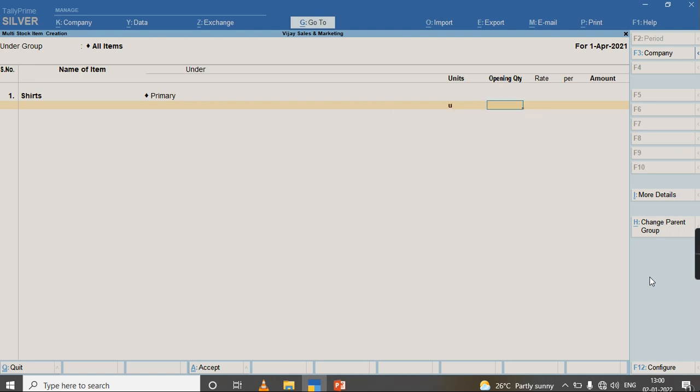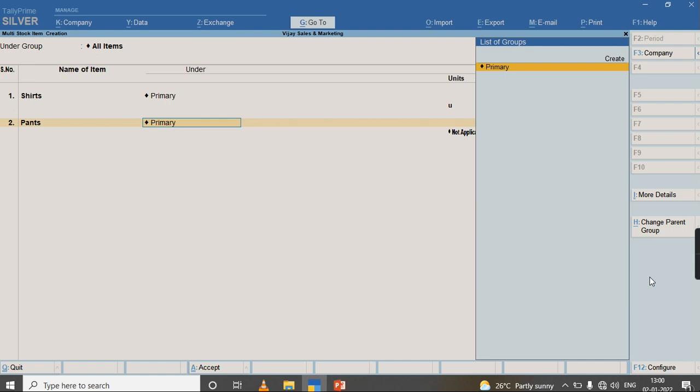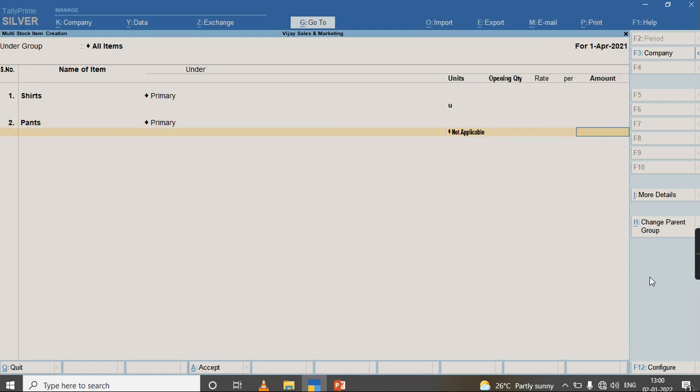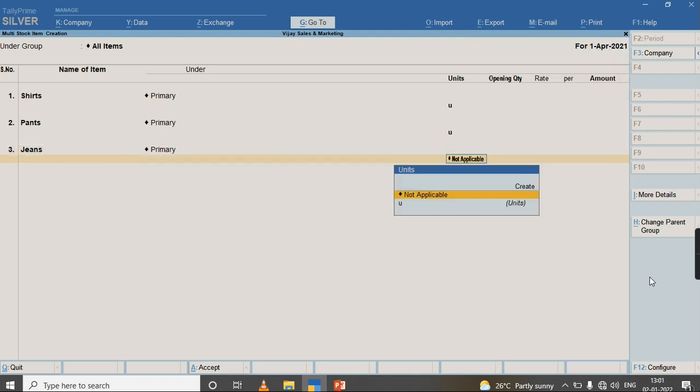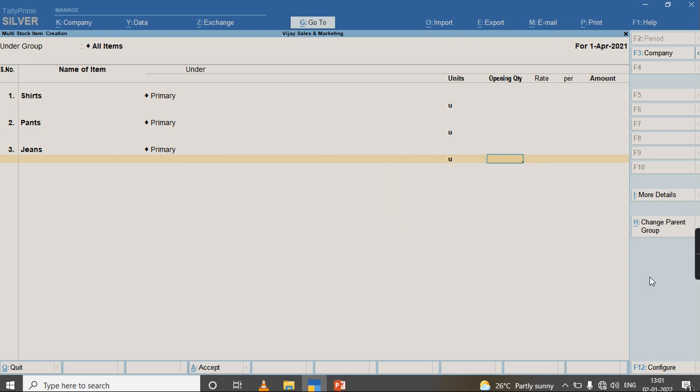If you want to provide any opening quantity balance you can provide it, or else just press Enter and provide the name of the other item. The same as we set for the first item, you can do for multiple items and so on.